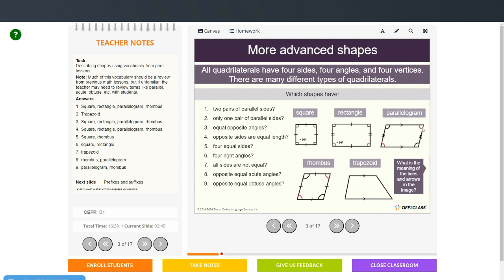So that's the rhombus and the parallelogram for acute angles. And opposite equal obtuse angles — again, the rhombus and the parallelogram.